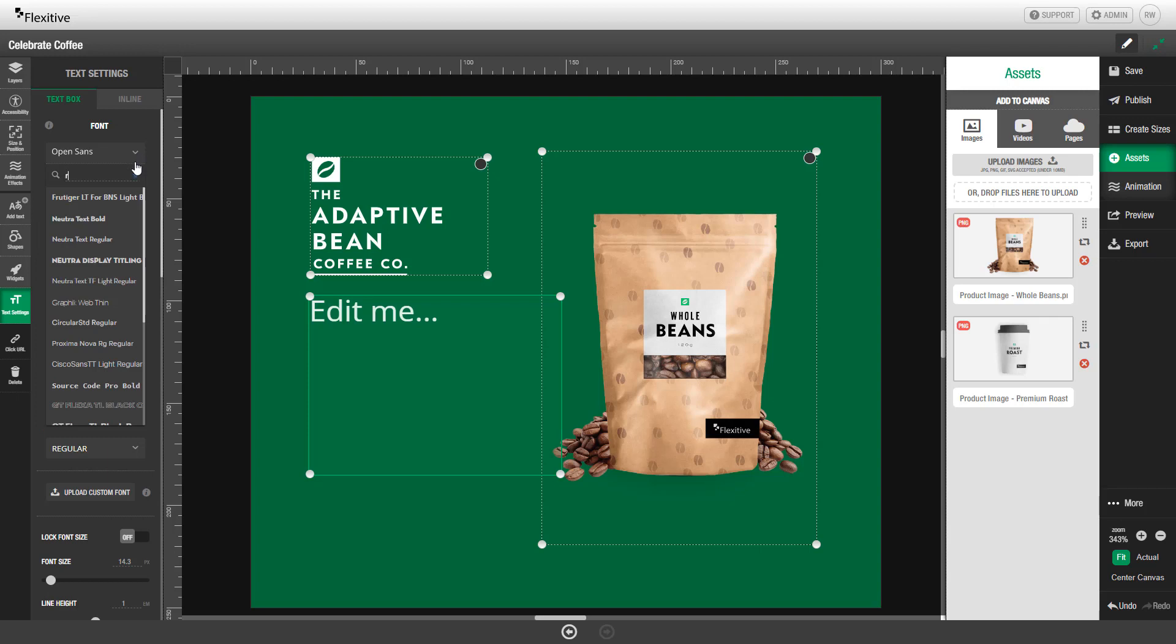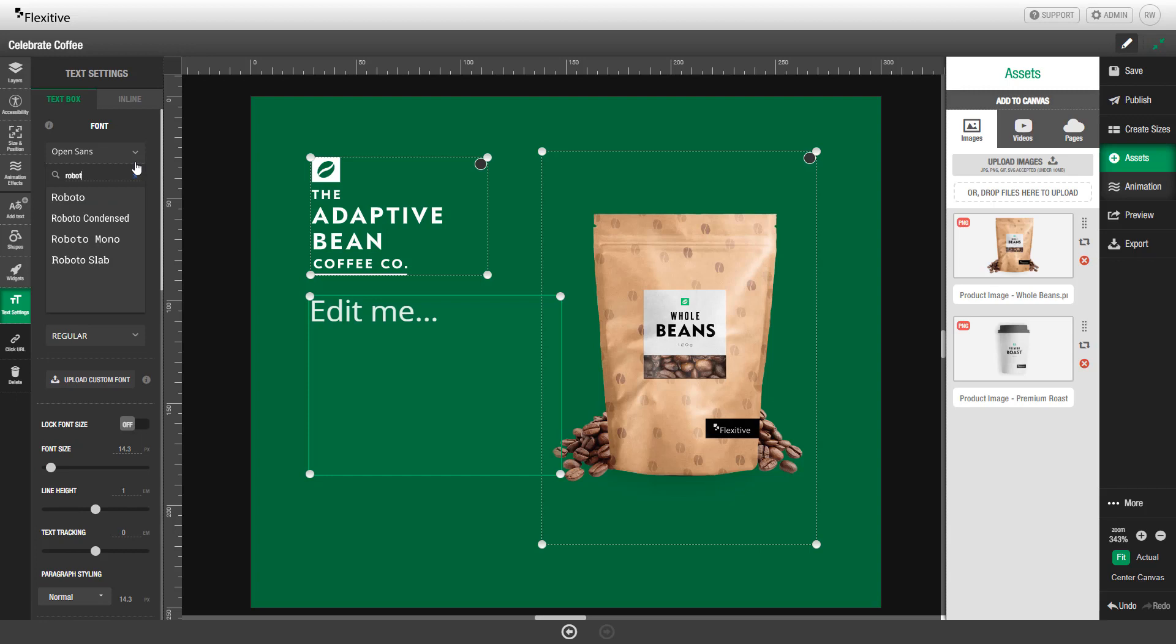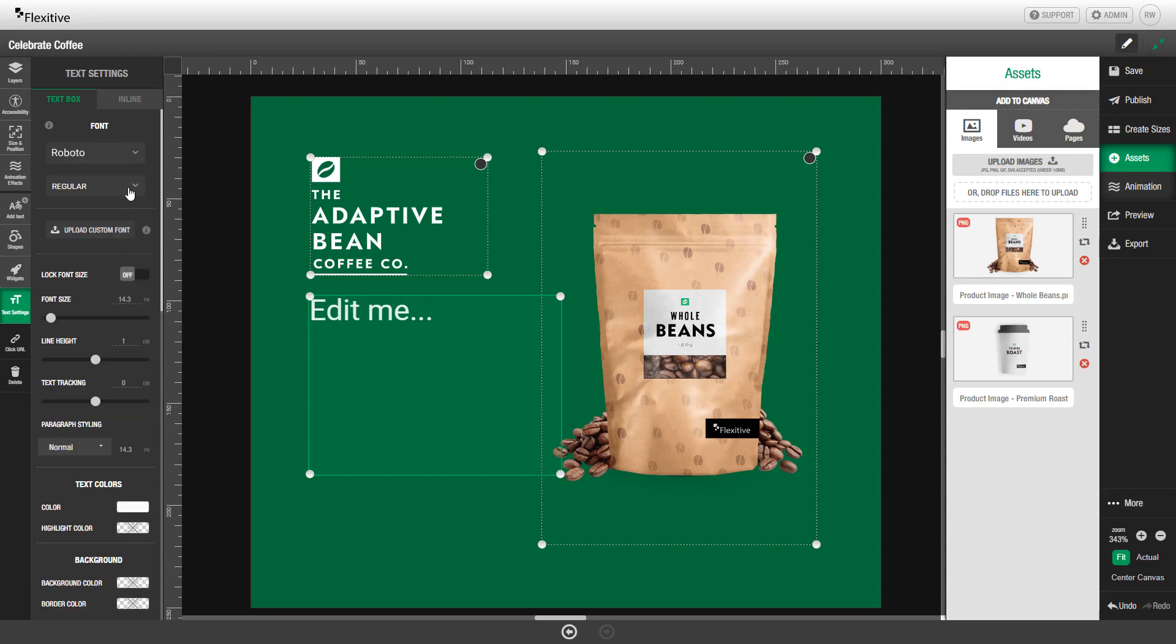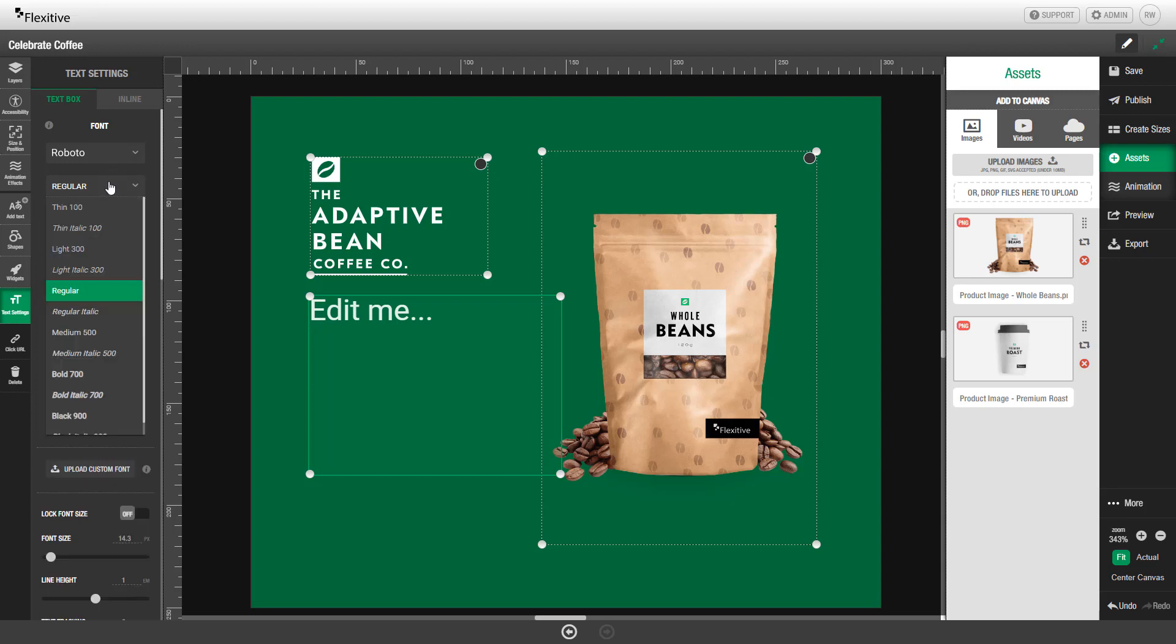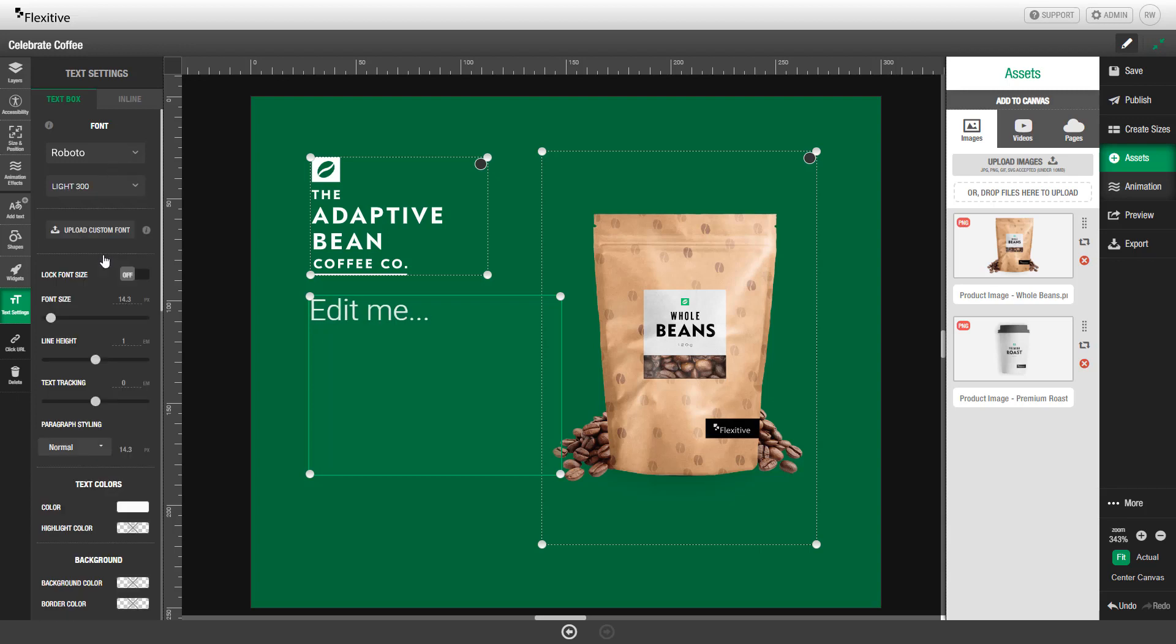If you don't see the font that you need, you can always choose to upload your own custom font using this Upload Custom Font button. For more information on uploading custom fonts, I recommend you check out our deep dive video on adding text to a design. I'm also going to change the styling so that it is a light 300 style.